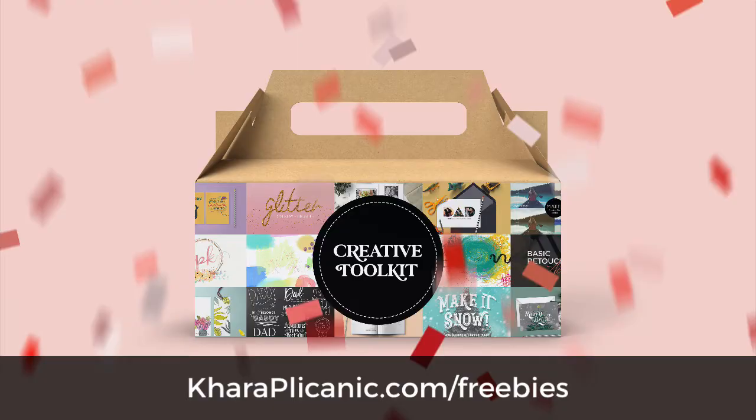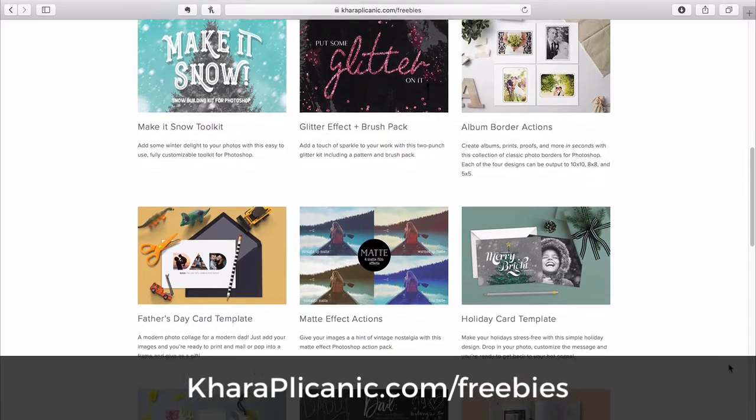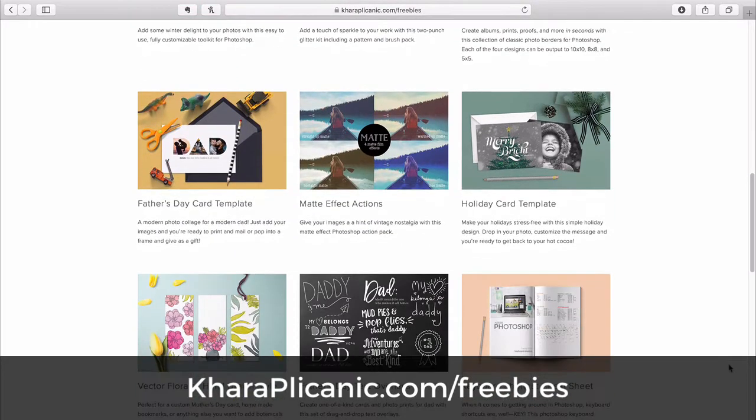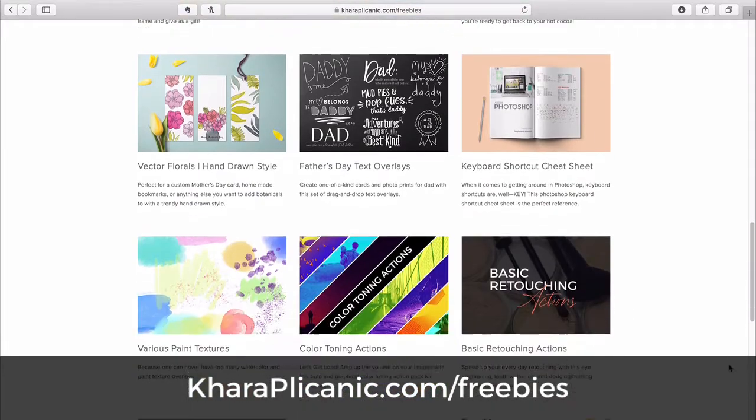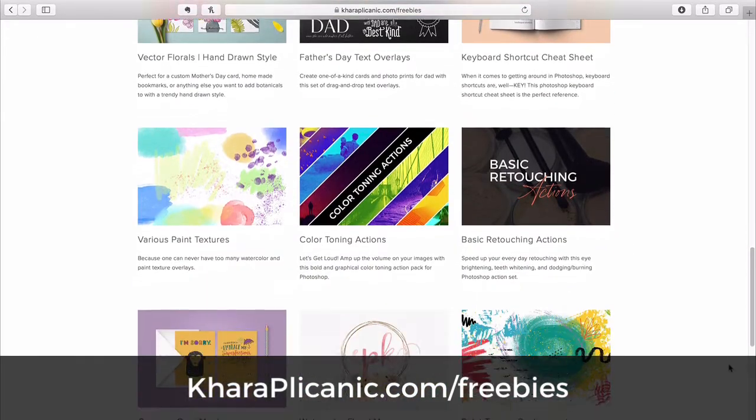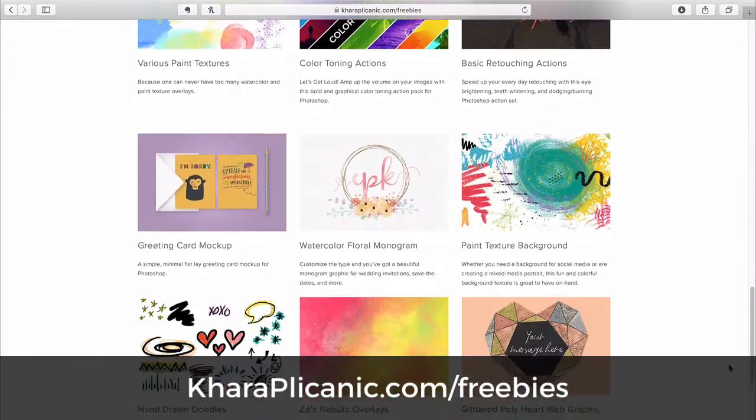And while you're there, grab my free creative toolkit, an ever-growing collection of Photoshop actions, templates, design assets, and more.